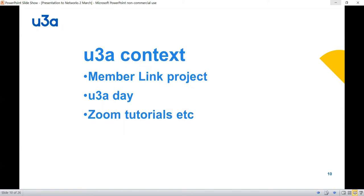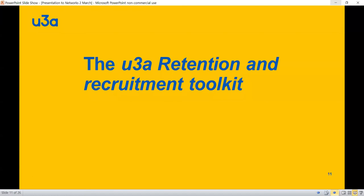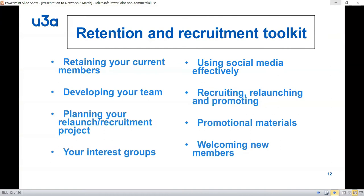Retention and recruitment issues are within this wider context for the U3A. Let's move on and talk about the U3A Retention and Recruitment Toolkit. Can I just answer one question first — somebody asked me some months ago: 'Do we have to use all the tools?' And of course the answer is no. The toolkit is what it says — it has a number of different resources which hopefully will assist you in whichever way you choose to develop a project and address these issues within your U3A. Every U3A is different.